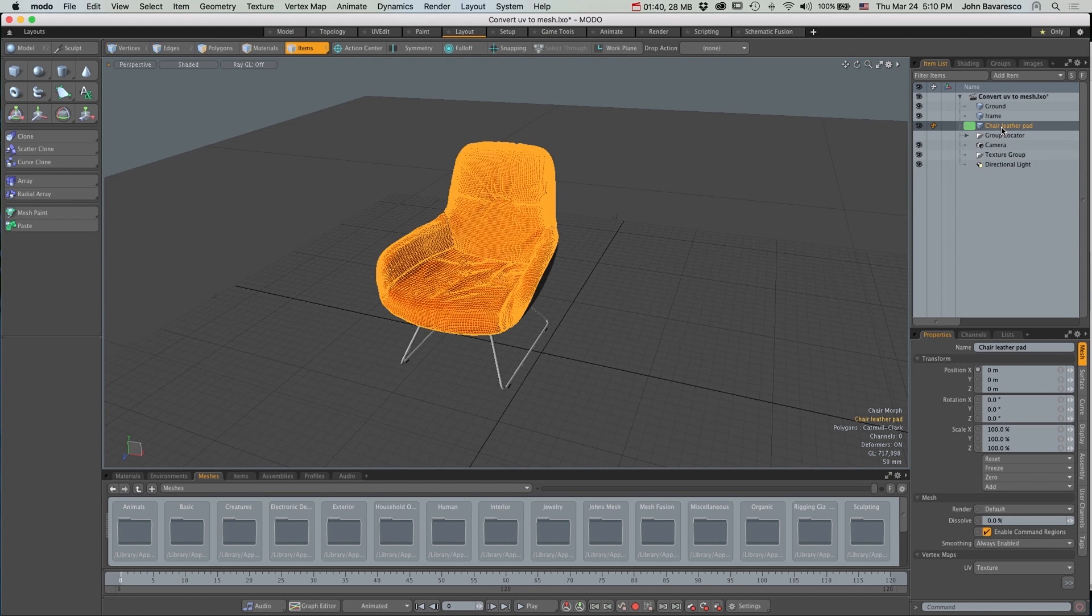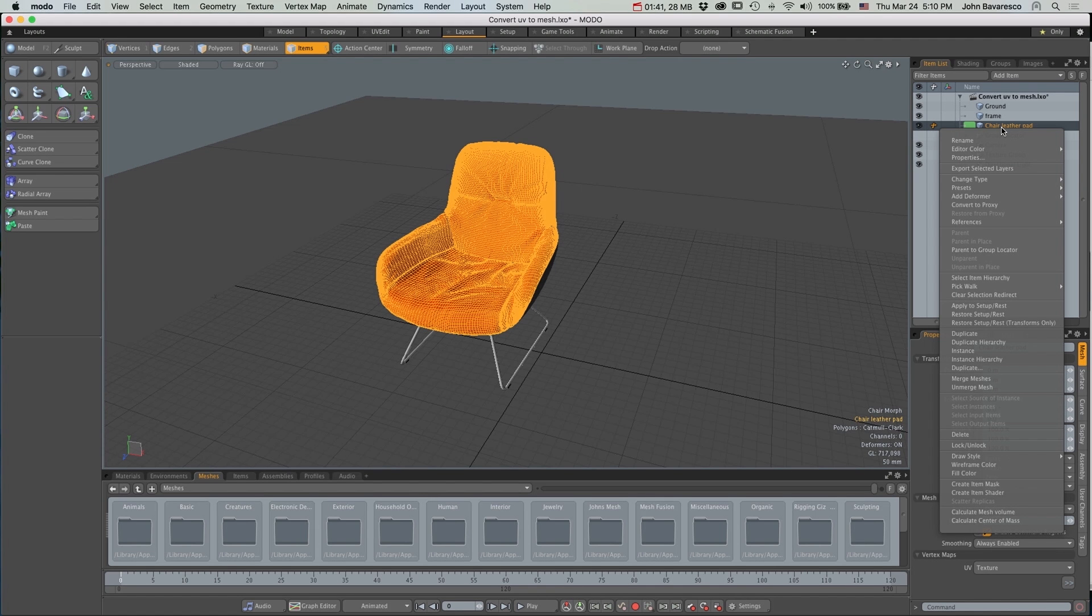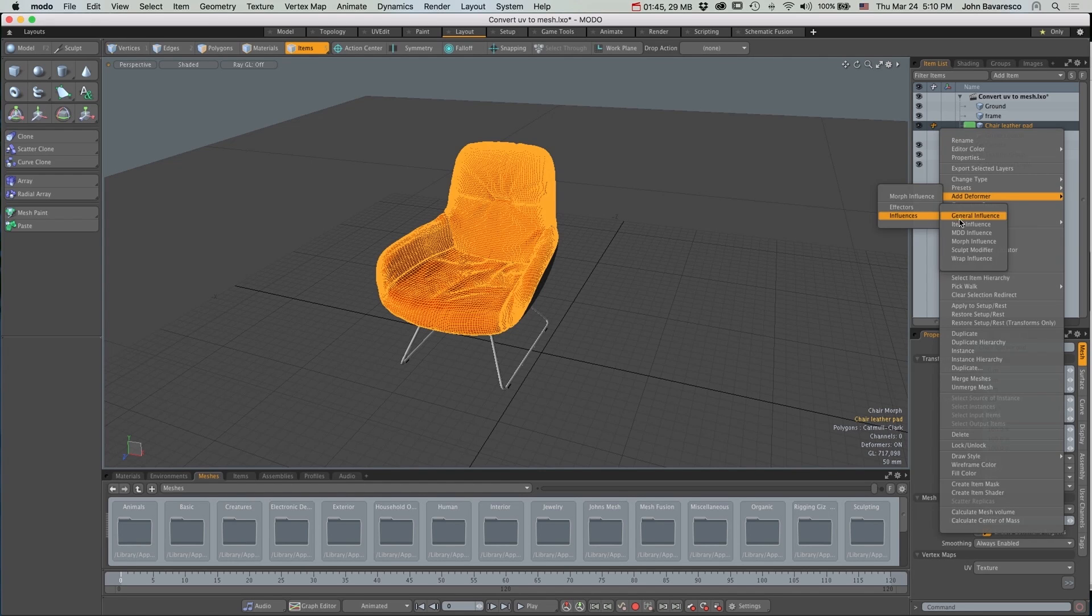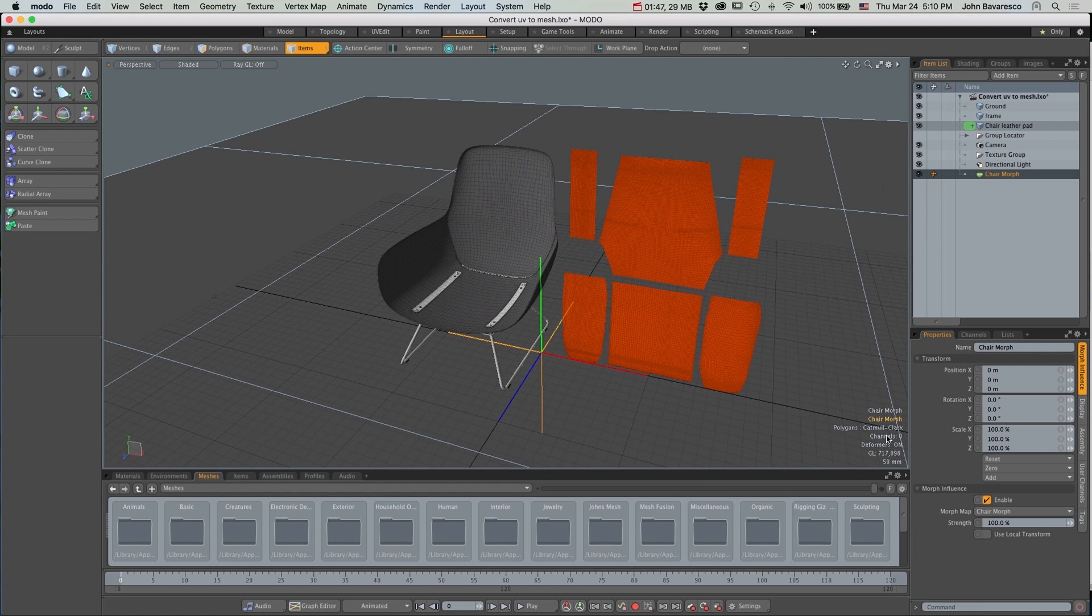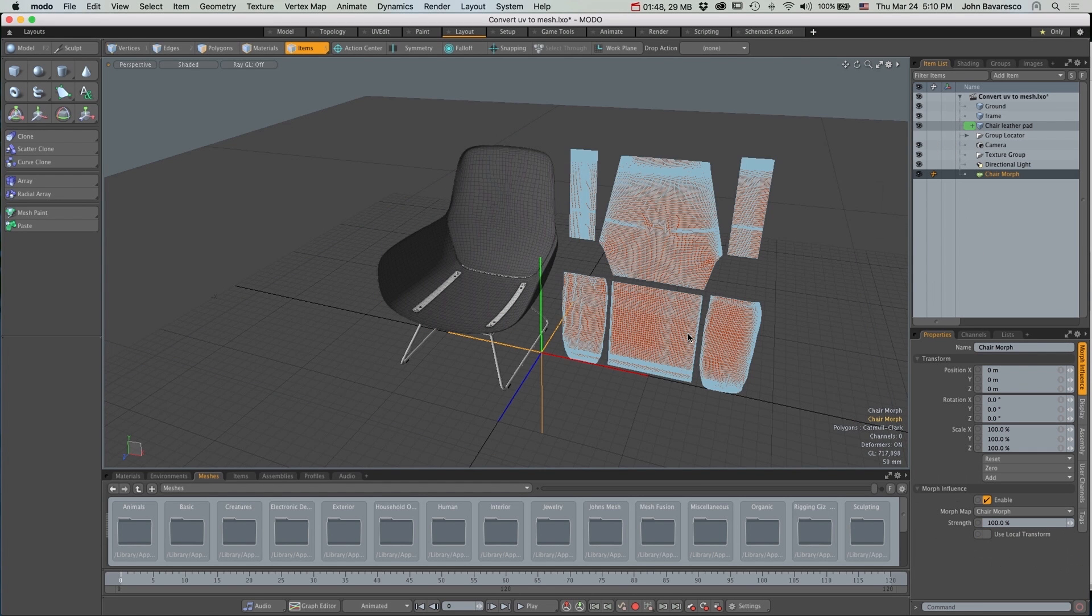Now I will right click on the item in the item list and get a drop down menu and navigate over to Add Influence, over to Influences and Morph Deformer.